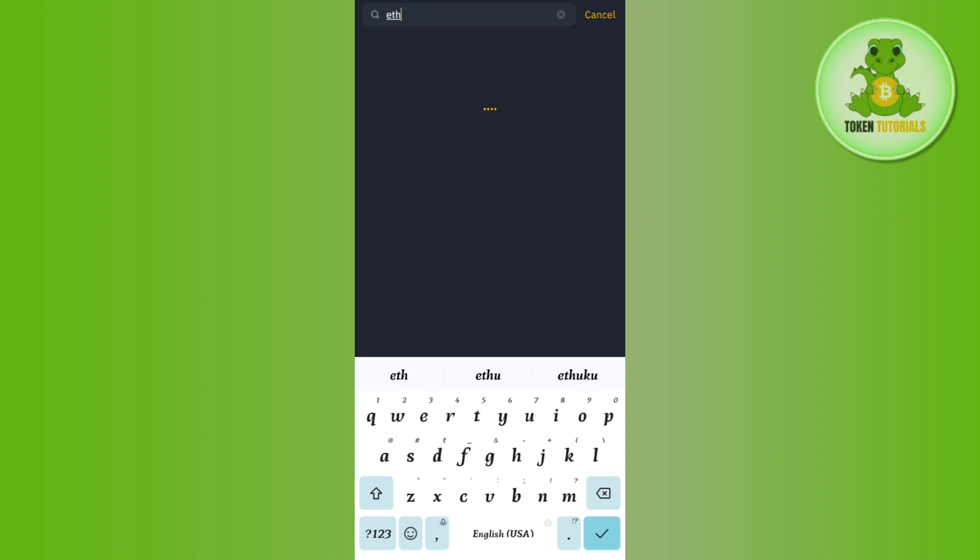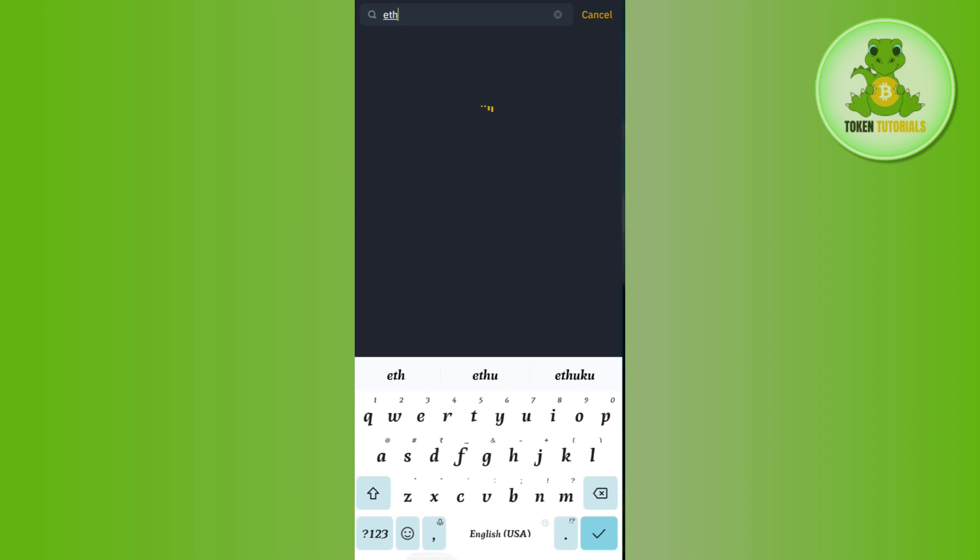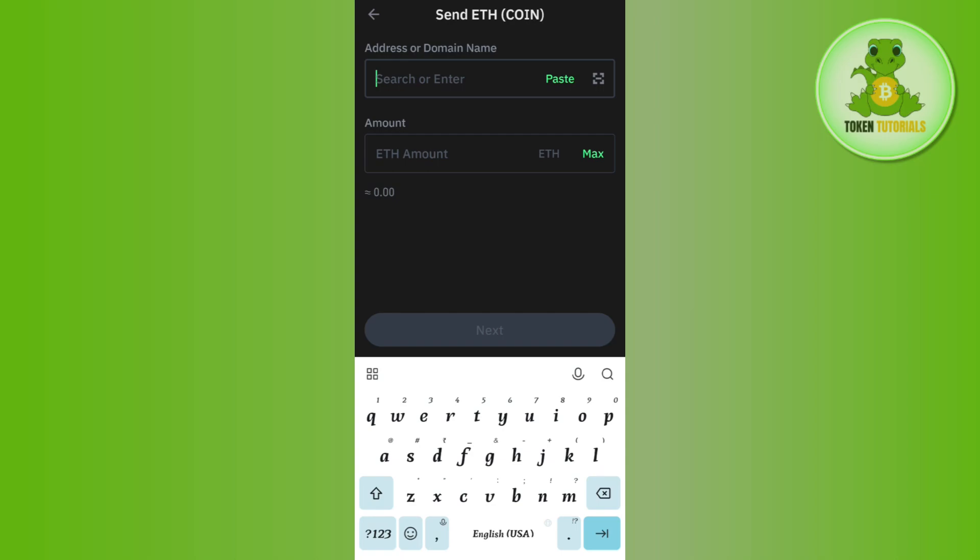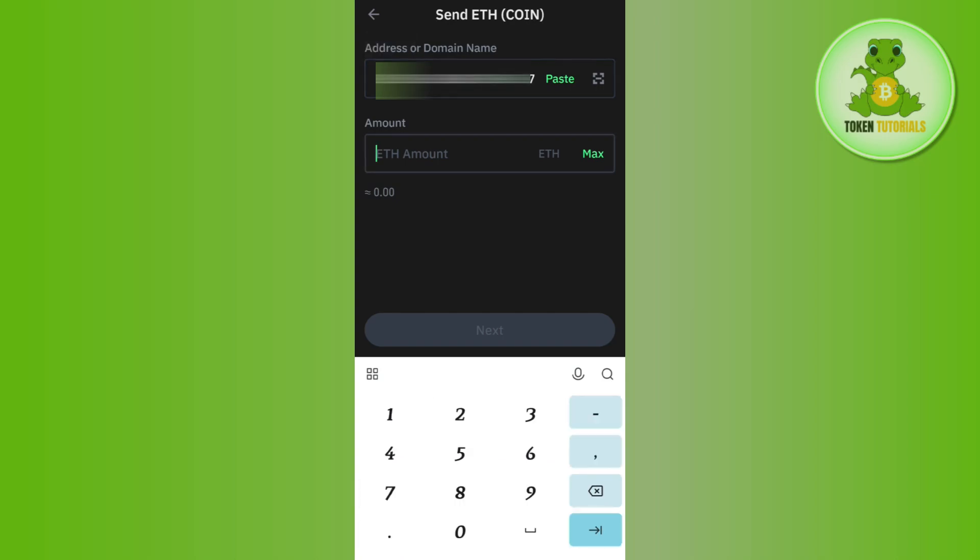Once you've successfully copied the Ethereum network's address, return to your Trust Wallet. In the address section, paste that address. Then enter the amount of Ethereum you want to transfer and press Next at the bottom.